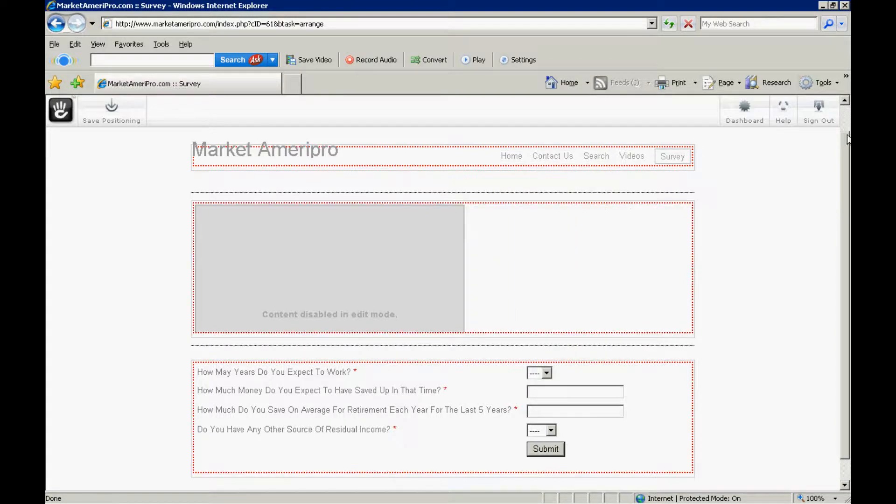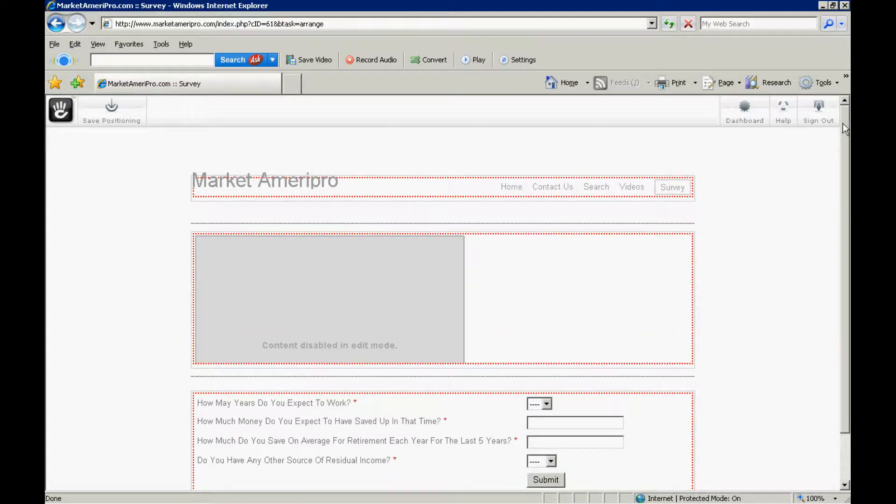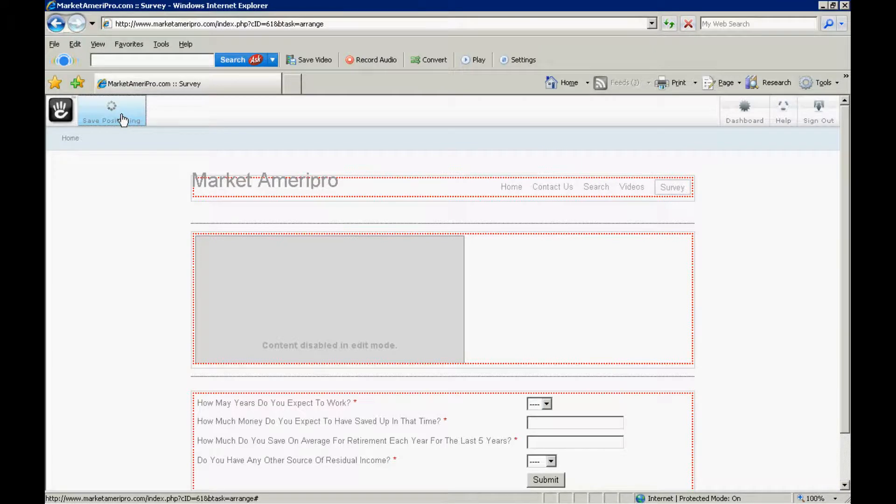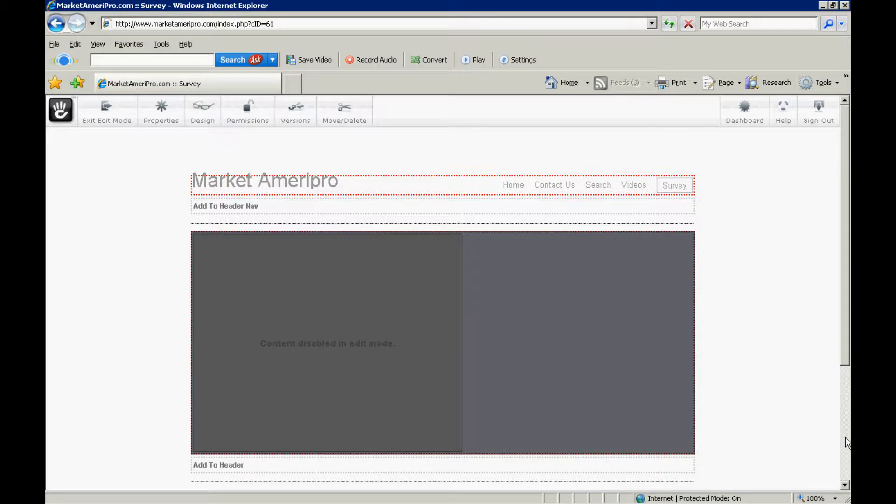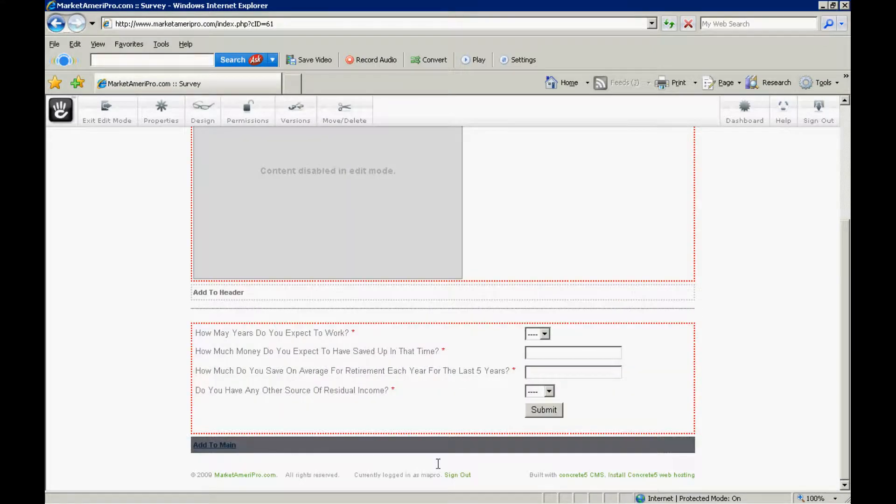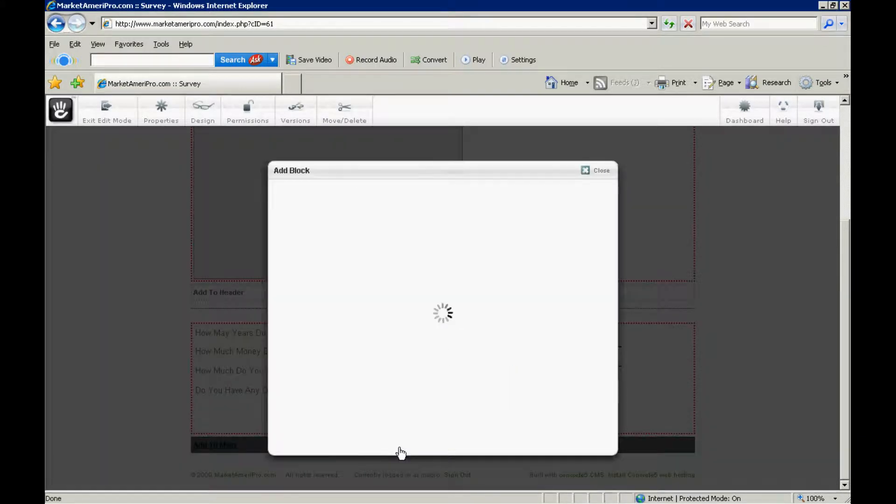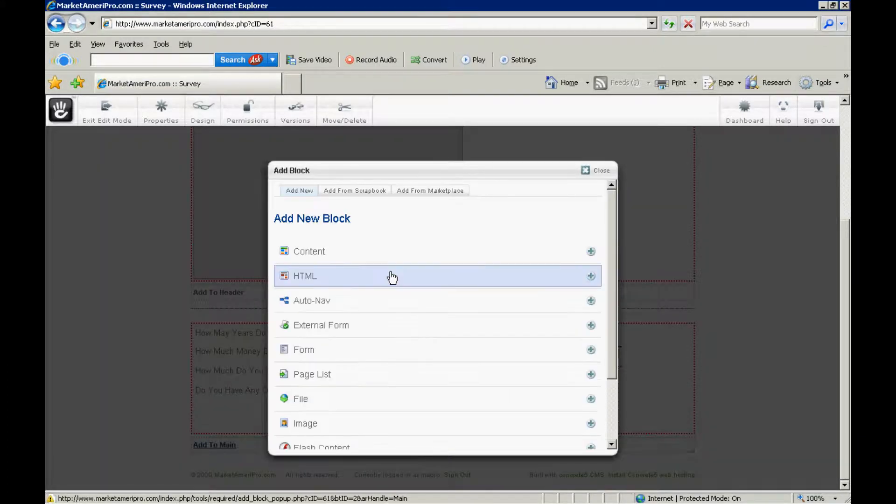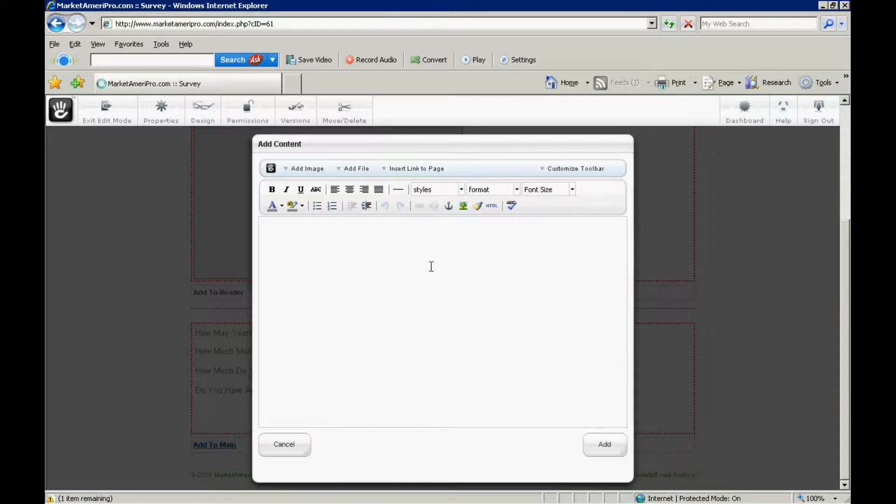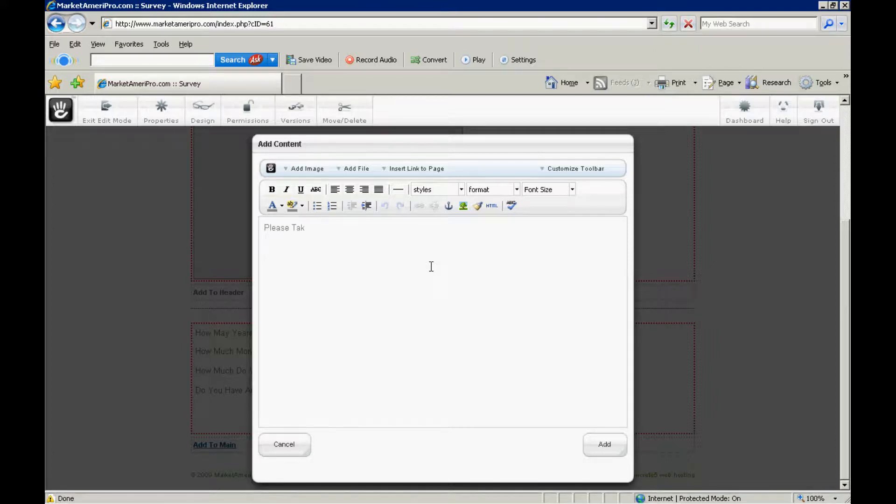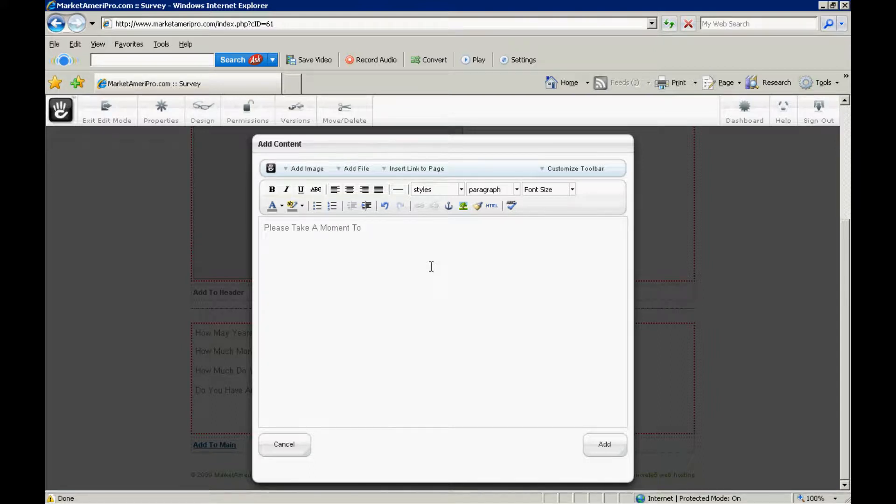So, we're going to go ahead and click. And get out of our move. So, save positioning. Okay, we didn't change anything. So, I'll put that in that particular edit. So, I'm going to go back down here. Then, I'm going to go down to add to main. Now, we want to add a little content piece. This is, please take a moment to fill out our survey.